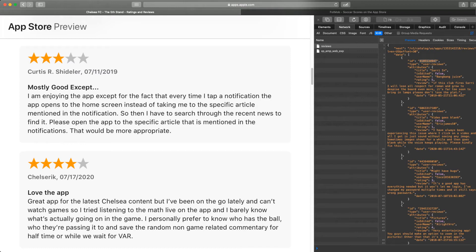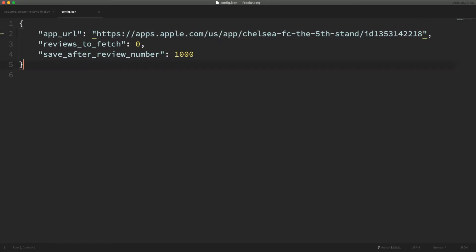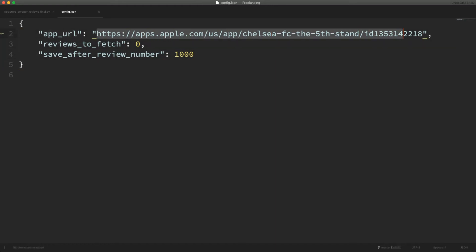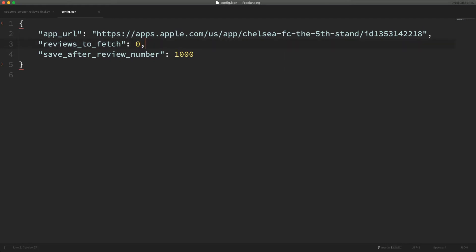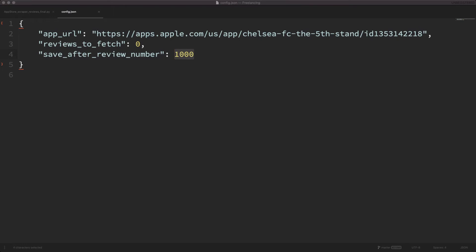Before I execute the script, I'll show you the config file where the user can input data to control the script. The config file is a JSON file that contains three key-value pairs. The first key is the app URL, which contains the URL of the app whose reviews are to be scraped. The second key is reviews to fetch, which takes an integer depicting the total number of reviews needed. A value of 0 tells the script to fetch all reviews. The third key is save after review number, which takes an integer representing how many fetched reviews trigger a save to the JSON file. We have provided a value of 1000 here.